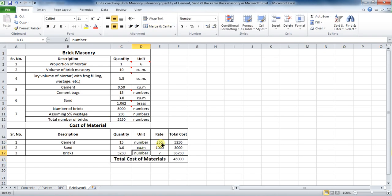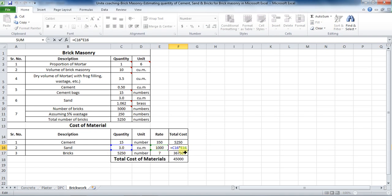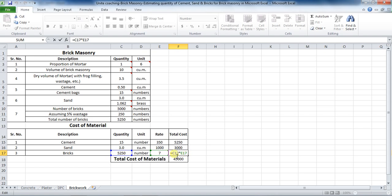I have taken the rate of one bag of cement as 350 rupees, rate of sand as 1000 rupees per cubic meter, and rate of one brick as 7 rupees. To calculate total cost, put the formula as quantity multiplied by its rate. For total cost of cement bags: equals cell C15 into E15, which comes to be 35,250 rupees. Total cost of sand: equals cell C16 into E16, which comes to be 3,000 rupees. Total cost of bricks: equals cell C17 into E17, which comes to be 36,750 rupees.